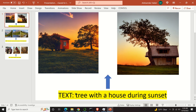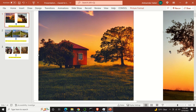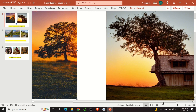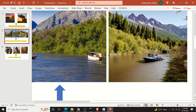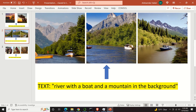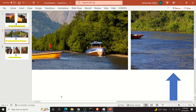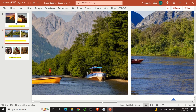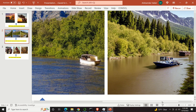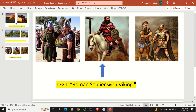For example, the text is 'tree with a house during sunset' and here are two images. Then here's the next series of images — the text is 'river with a boat and a mountain in the background' and here are the images. And finally, these images are generated from the text 'Roman soldier with viking'.